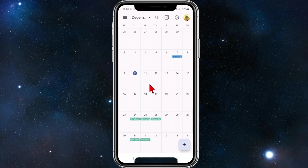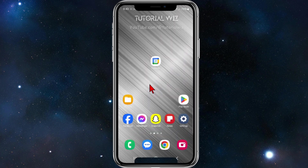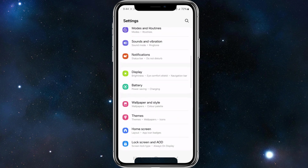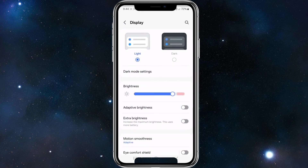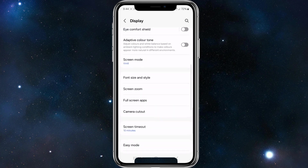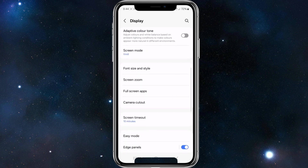To increase the font size, head back and then go into the Settings app on your mobile phone. Once inside Settings, navigate lower and look for Display. Once you've found it, tap on it.